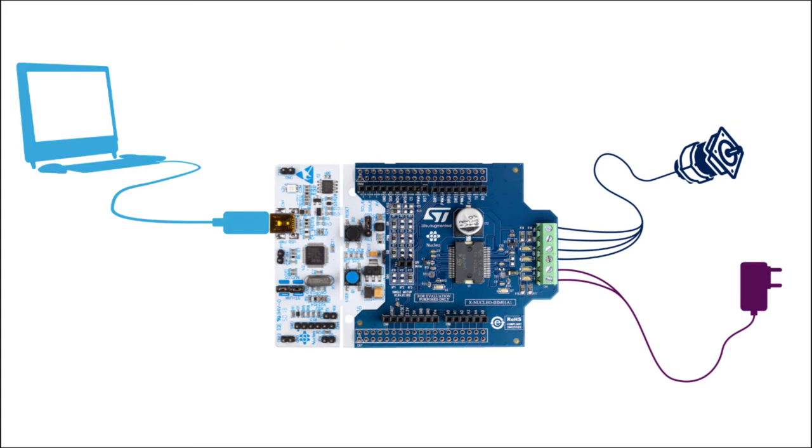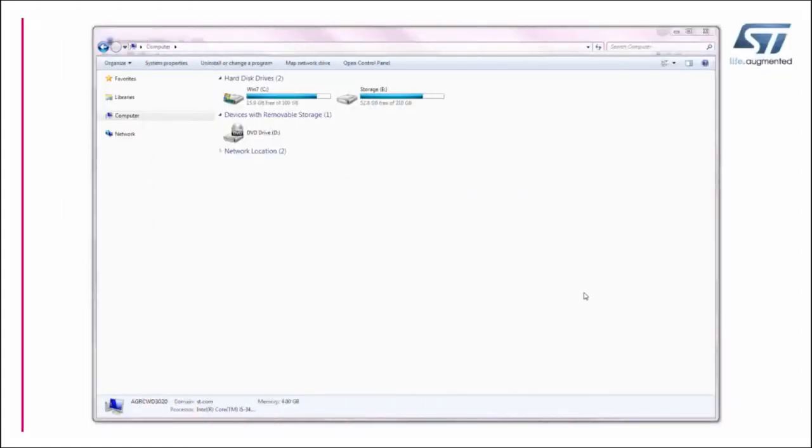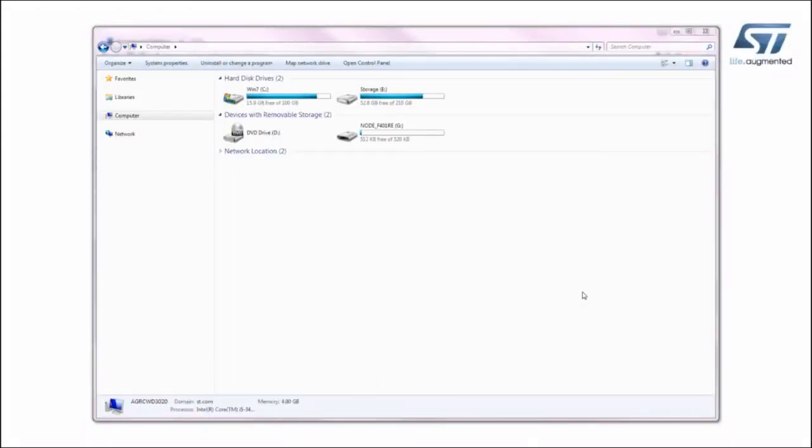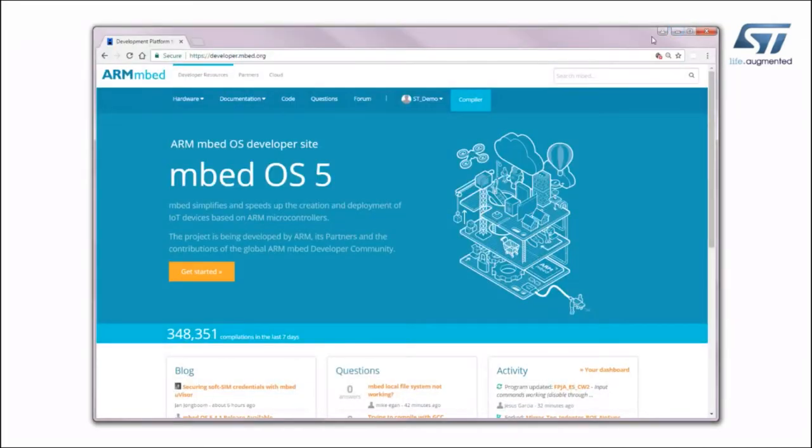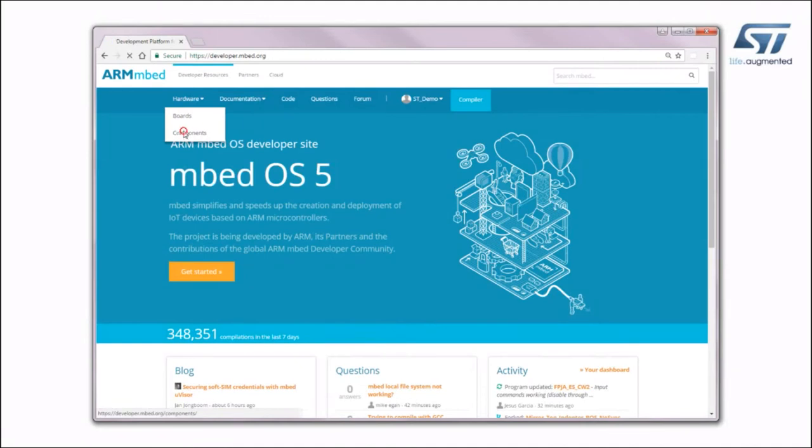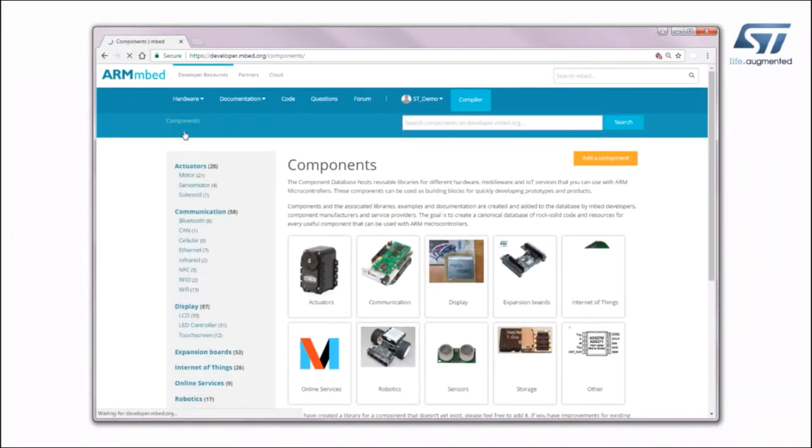You are ready to power on! The board is automatically detected and seen as a disk drive. Connect to the armdeveloper.mbed.org website and log in with your credentials.